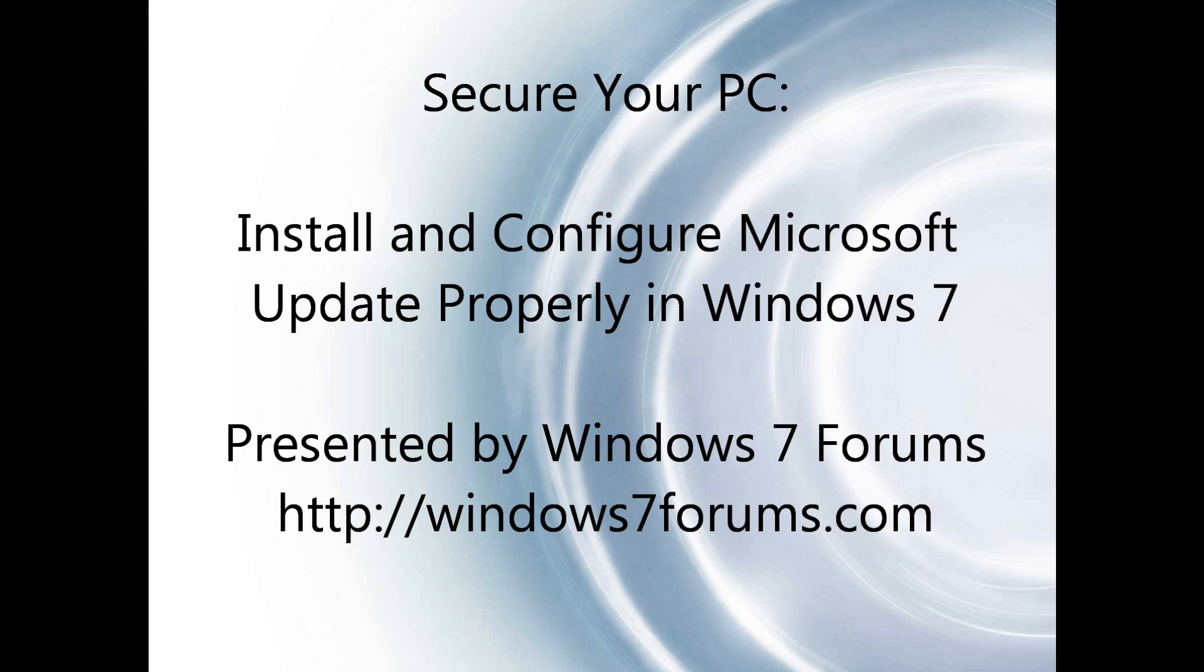In this demonstration we discuss the methods used to update your computer through Microsoft Windows Update. Windows Update is an excellent tool and over the years that tool has been neglected by both business and home users.